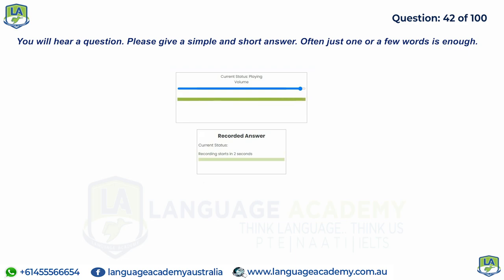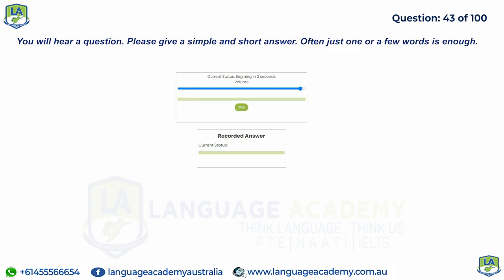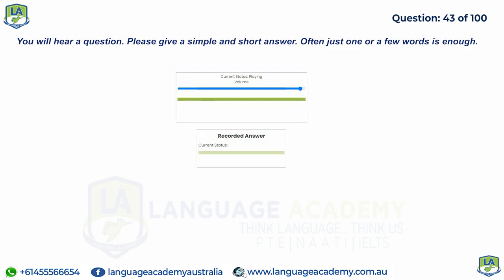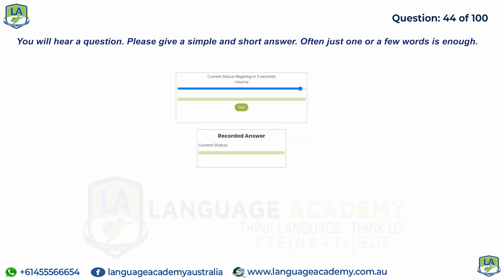Does a scapegoat receive or give a crime? If a car is not stationary, what is it doing? What does one and a half represent as a percentage?